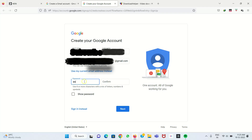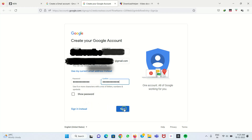After that, we have to give the password. I enter the password, then you have to give the confirmation password by typing the same password again. After that, you have to click Next.